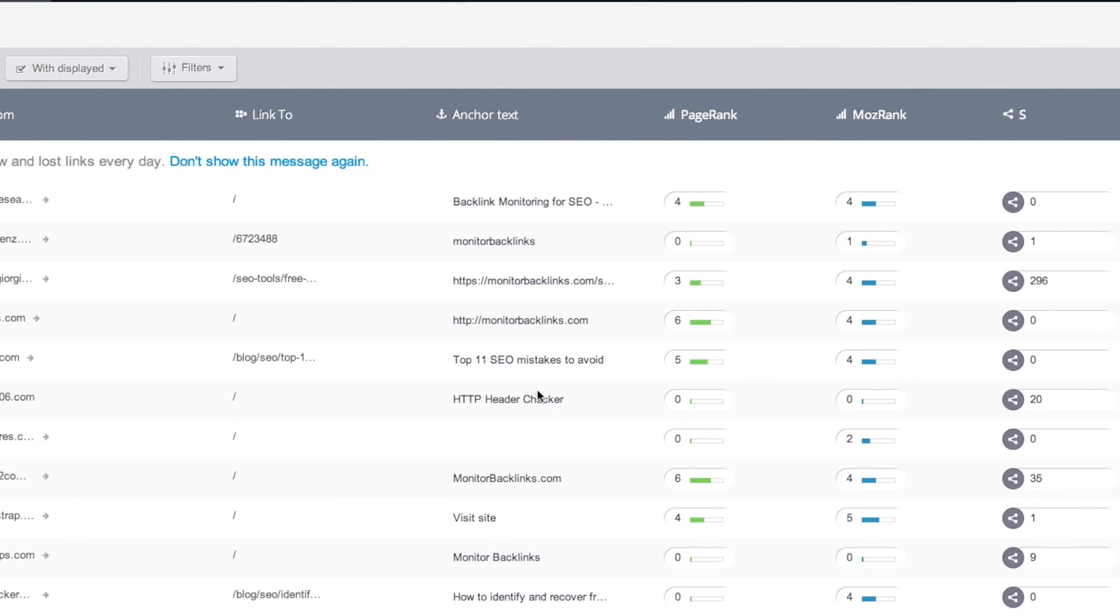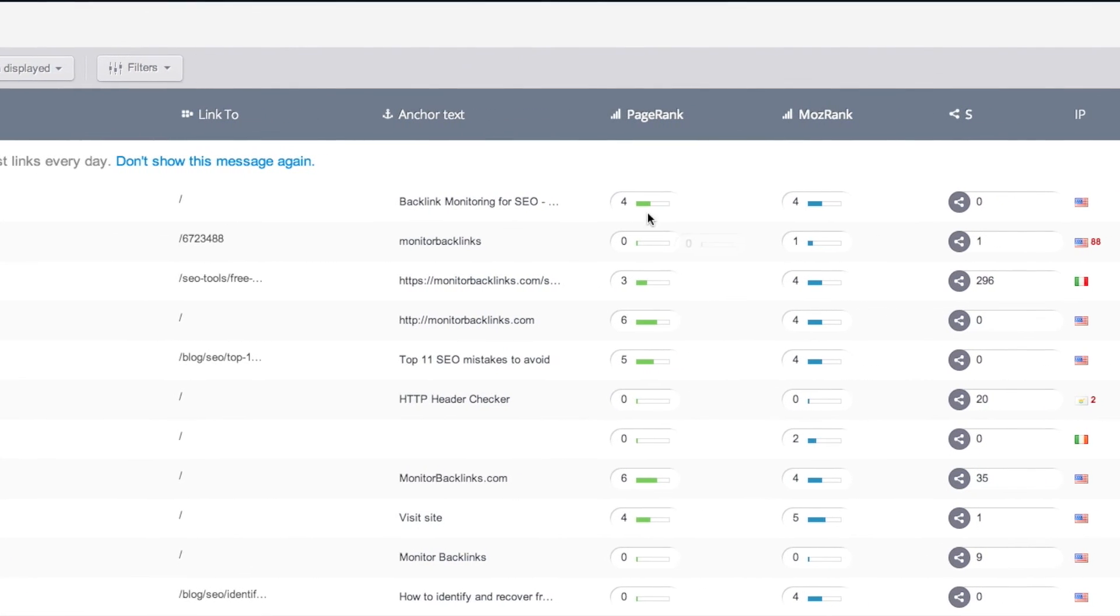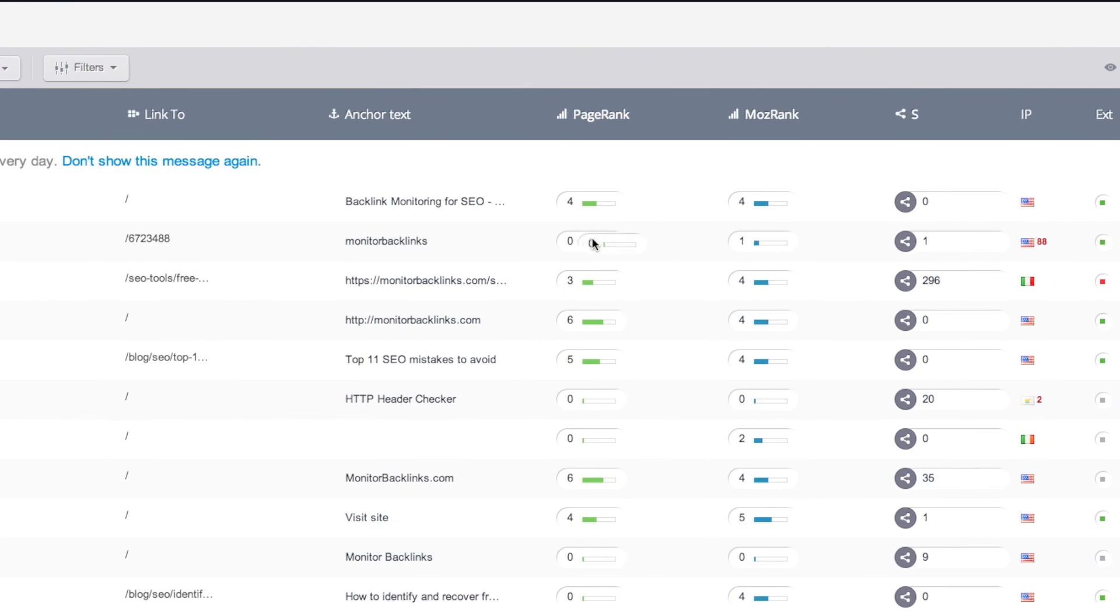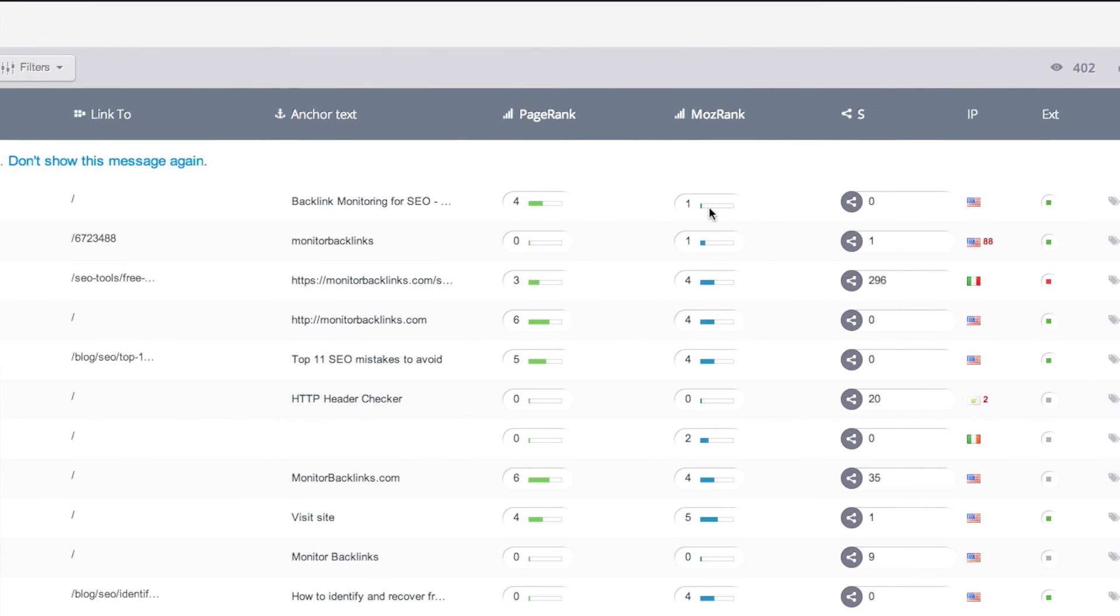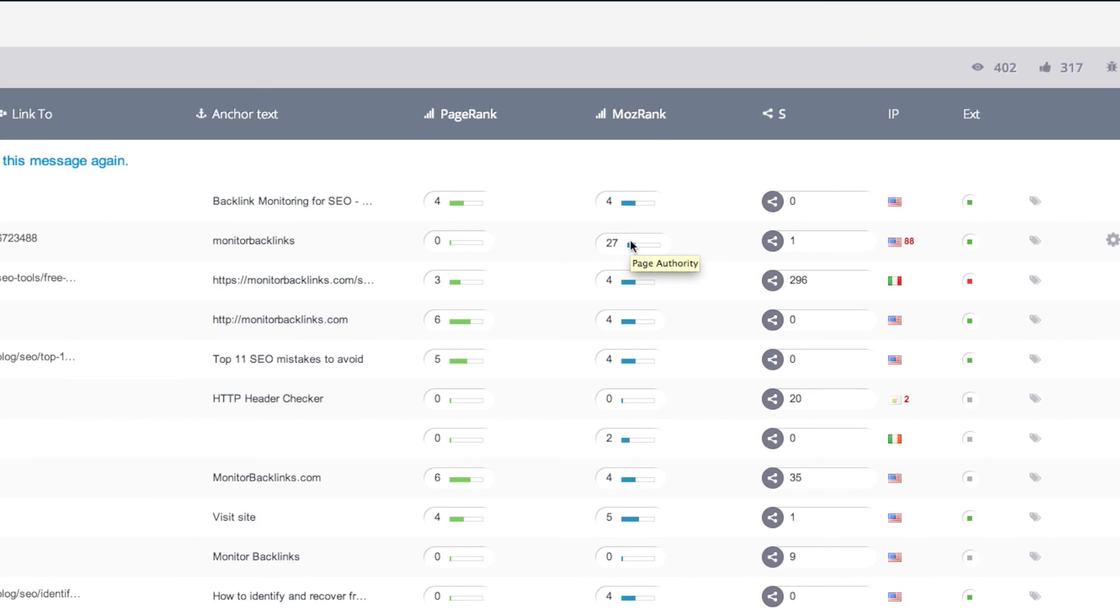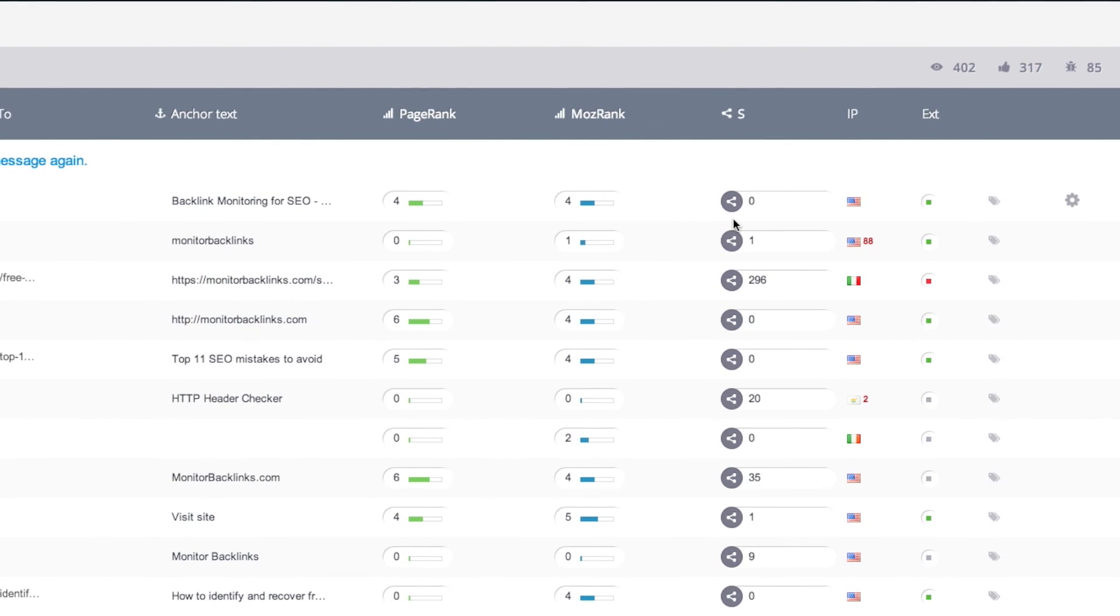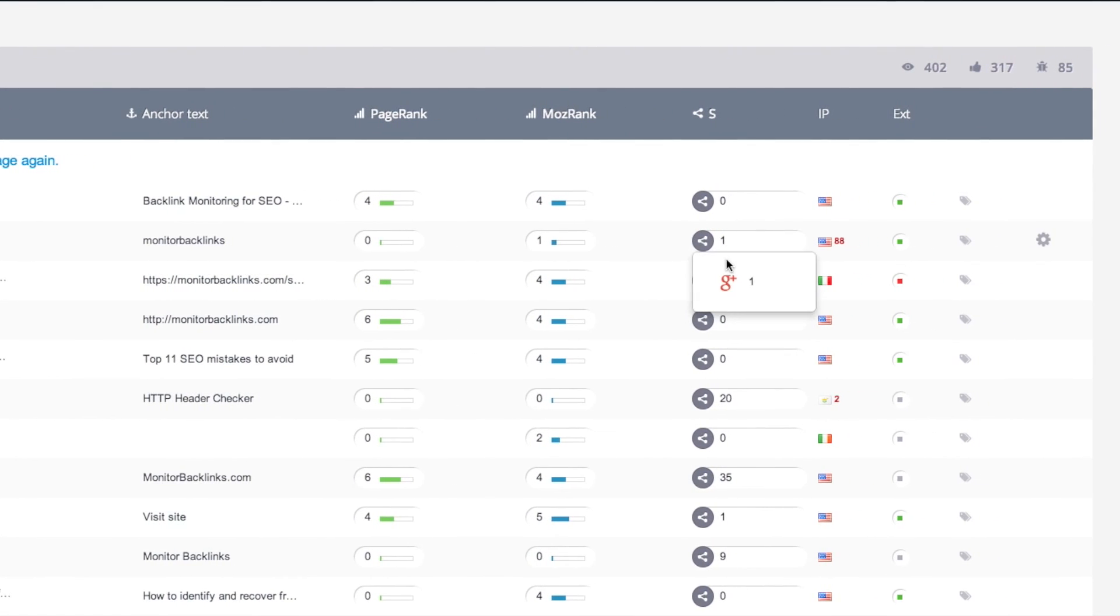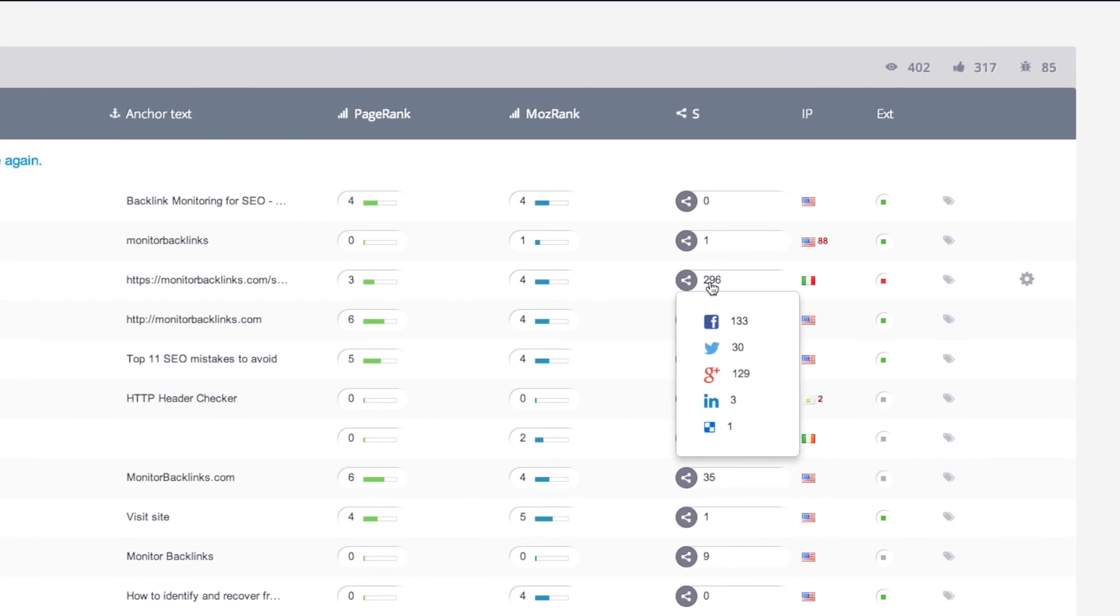On the sixth column, you will see the page and domain page rank. Here you can see the Moz rank and page authority. Analyze the social signals for Facebook, Twitter, Google+, LinkedIn, and others.